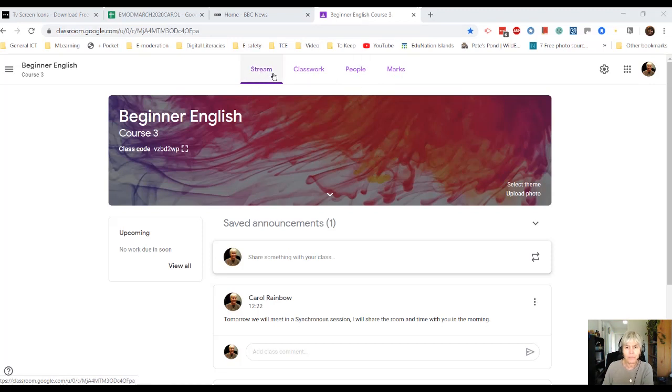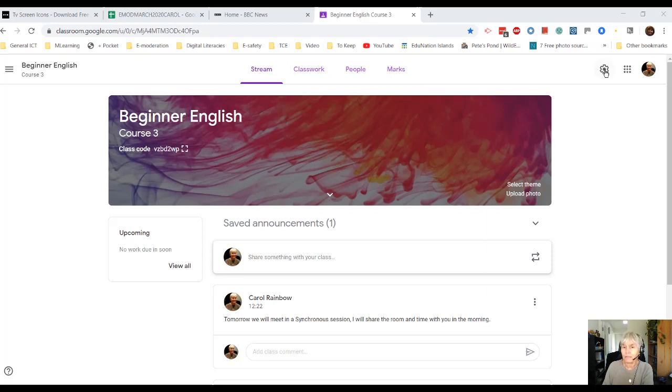The stream is the first part, we'll look at classwork, we'll look at more sections later. And then over to the right there are settings.